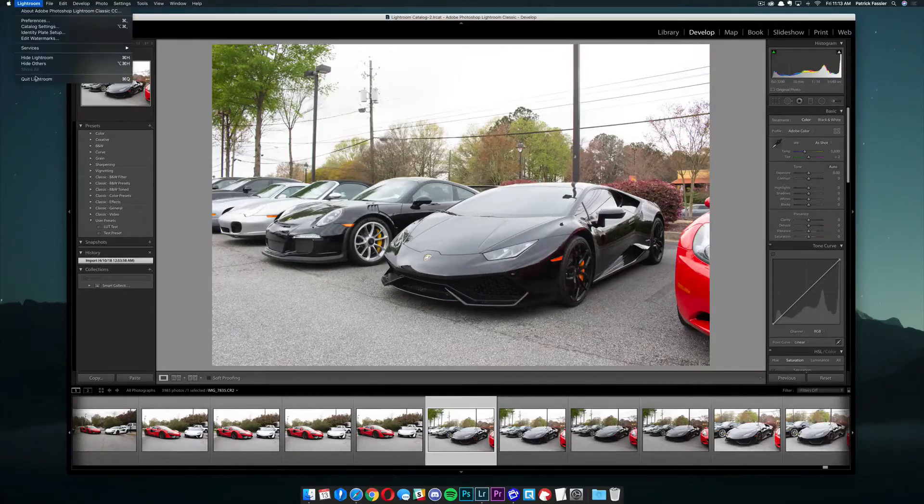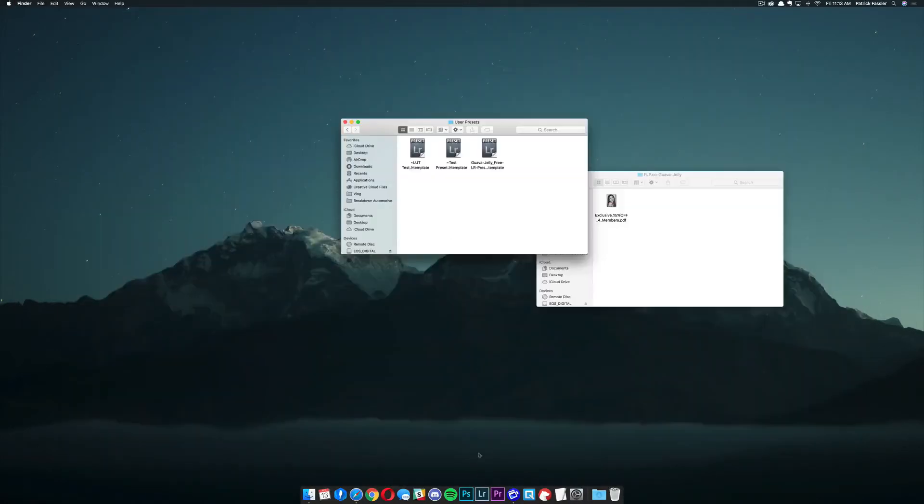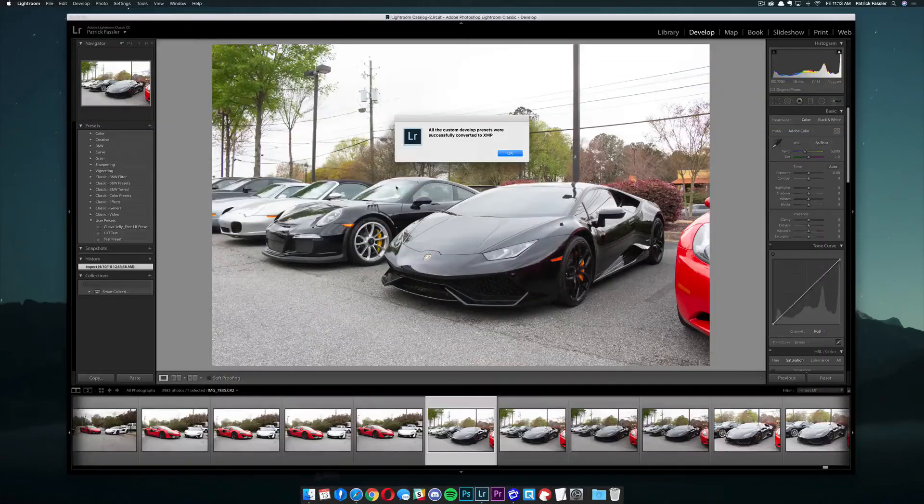and then what you'll probably need to do is restart Lightroom. So to do that, just come up here, quit Lightroom, and then once Lightroom is closed, just go ahead and open it back up.